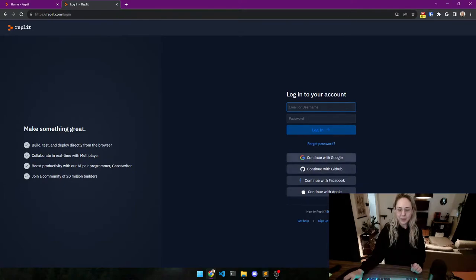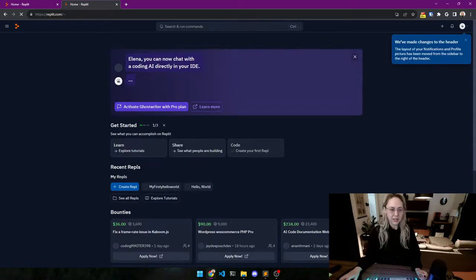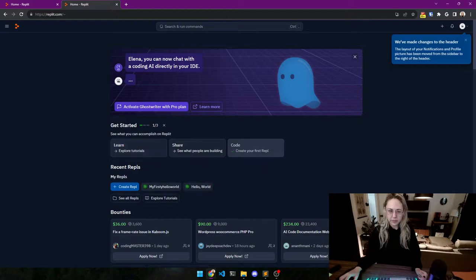There we go. Now I created one with Google so let's start with Google. Okay, so when you are here, you go to create repl.